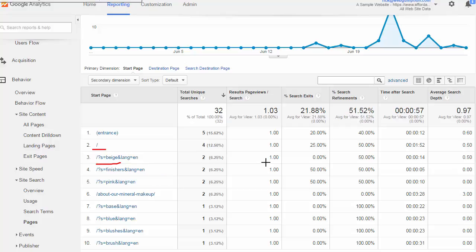This is going to give us a general idea. We have very little data we're looking at here, but a lot of times what this gives us is an idea of which pages are sort of dead ends. Users have gotten there - here's an example, our About Mineral Makeup page.